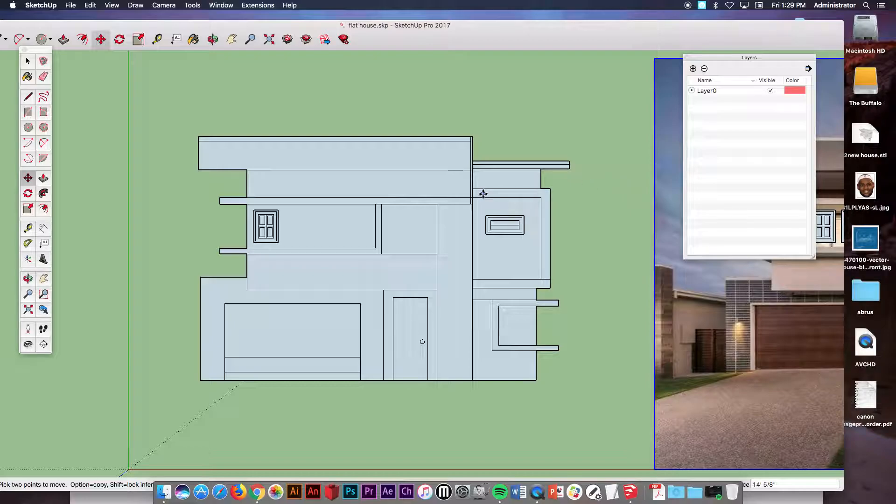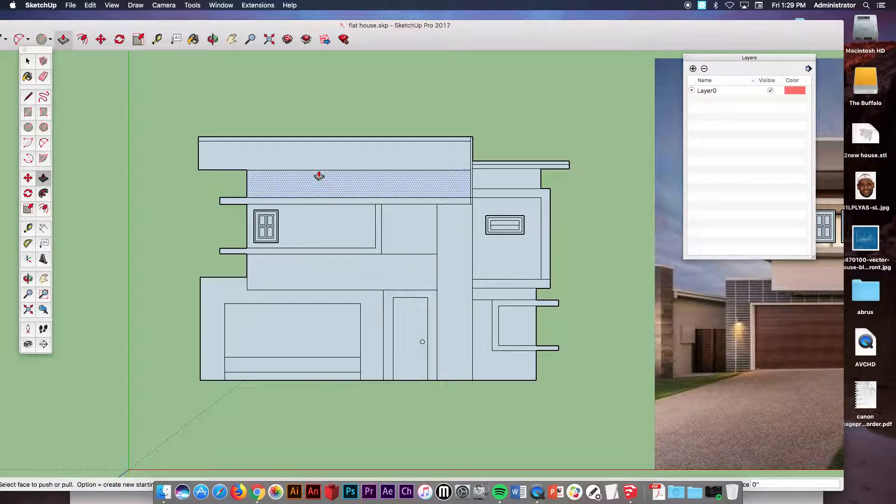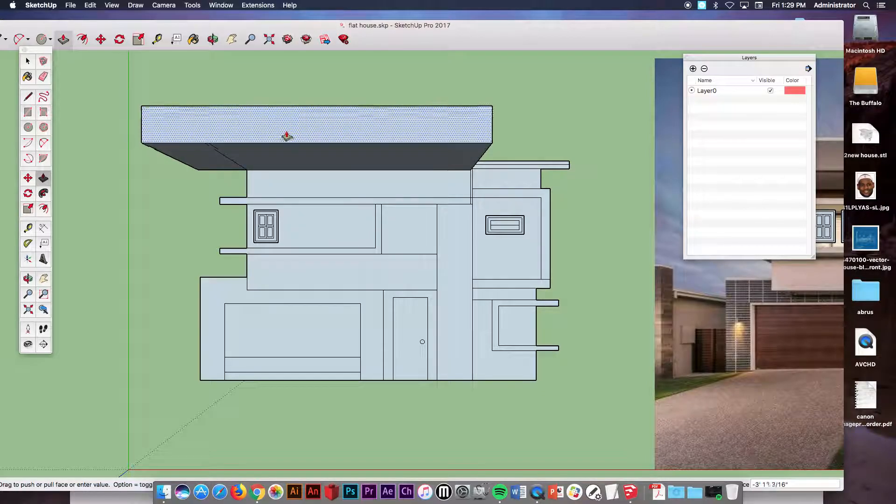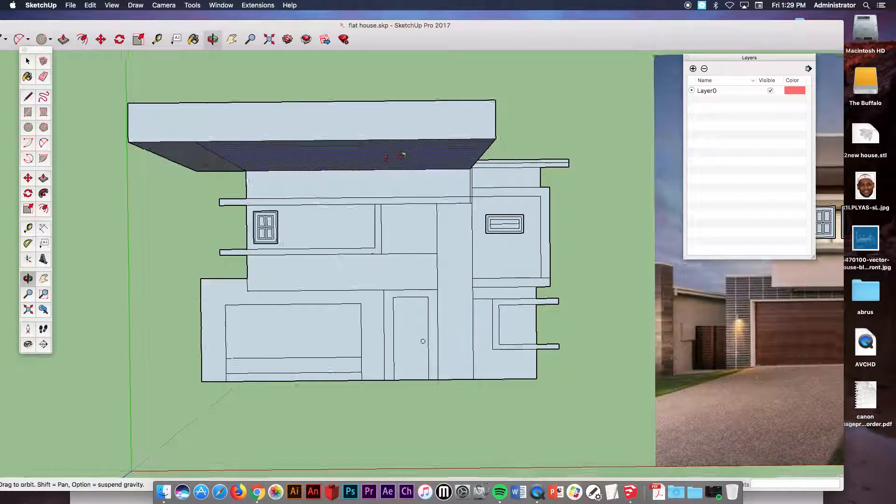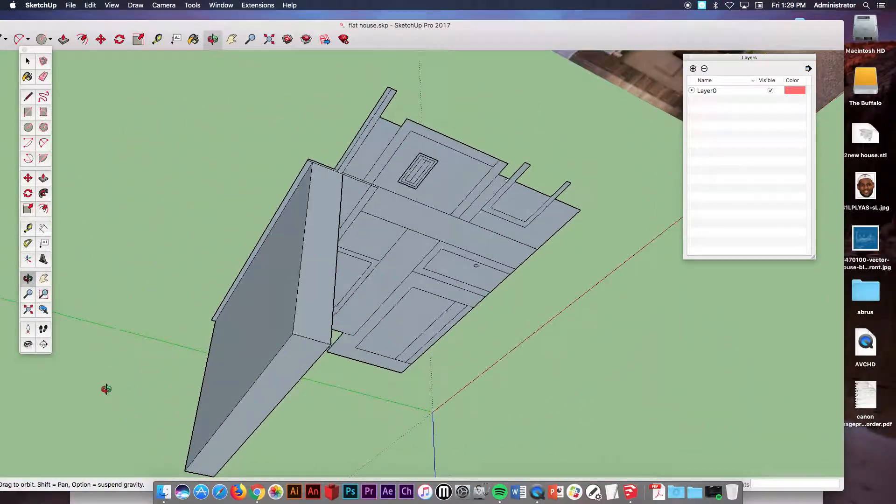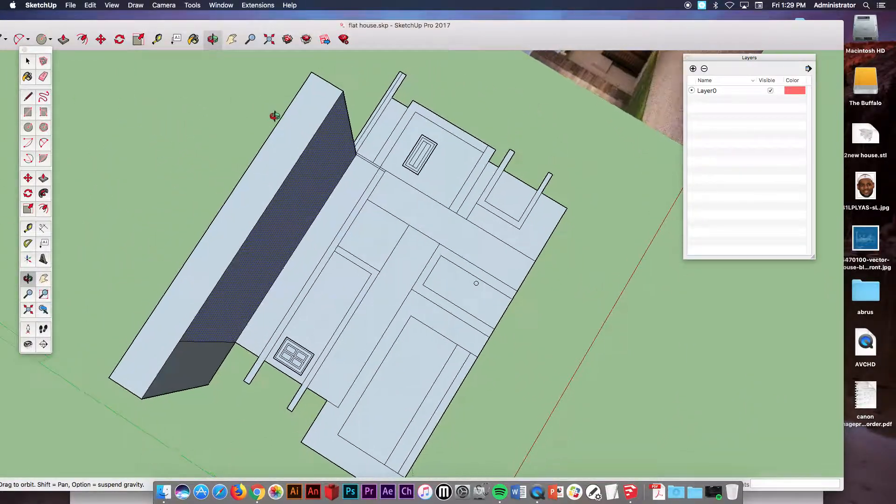And then from there what I want you to do is take the push pull tool and begin to pull on different pieces of your house. At first I'm going to take just one of these pieces up top and I'm going to pull it up. And then I'm going to turn to the side and let you see the depth of how far I'm going here with the house.